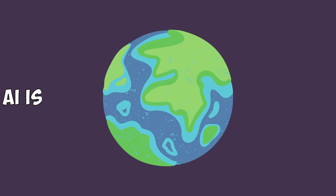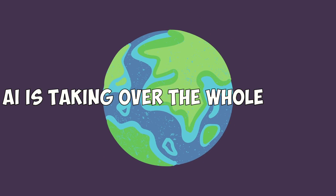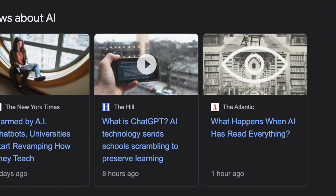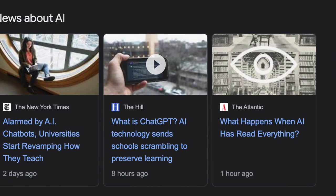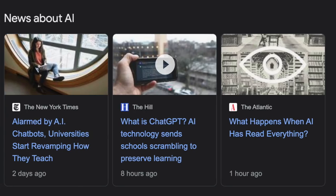Hey guys, welcome. AI is taking over the whole planet. Seriously, wherever I go, it's in every headline, it's everywhere.